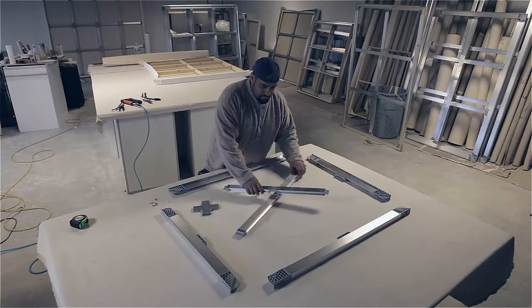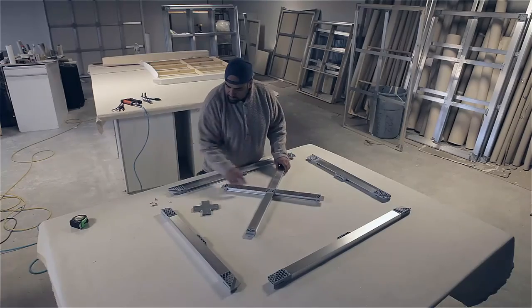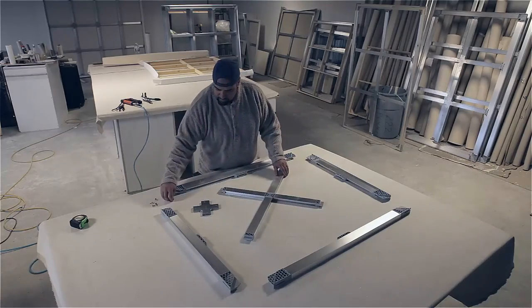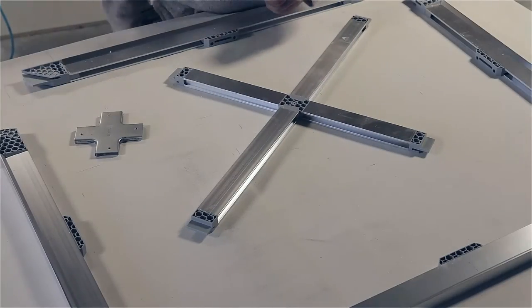With all the parts now laid out on the table, we will begin by assembling the cross brace first.